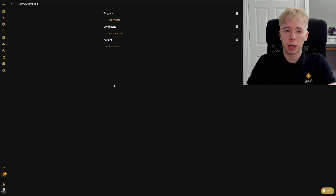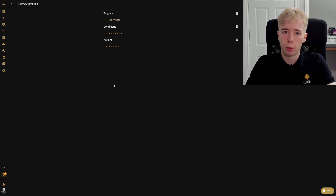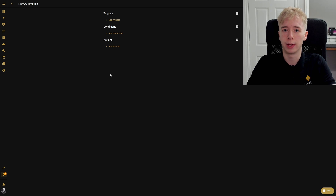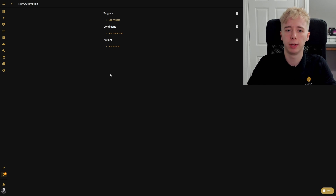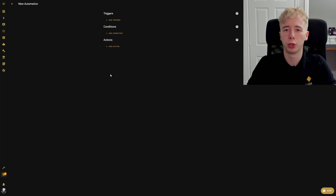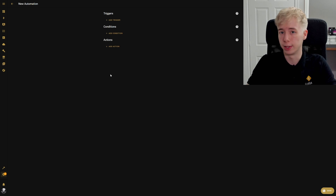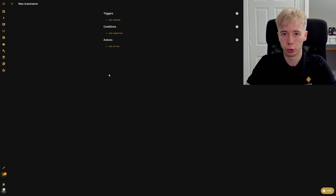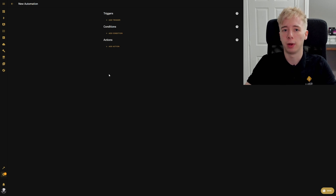Here we are in a blank automation ready to add all of our different triggers and actions. We've already set up our devices and we're going to use those devices in this automation to create an effective presence automation — so we can detect when someone is in or out of a room and using that information turn the lights on. You could make this do whatever you want, like automatically pausing the TV when somebody gets up, but we're just going to use it for lighting.